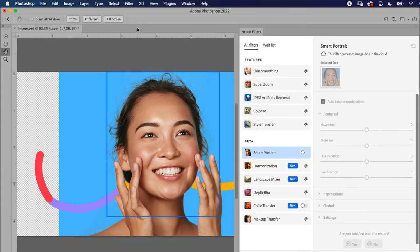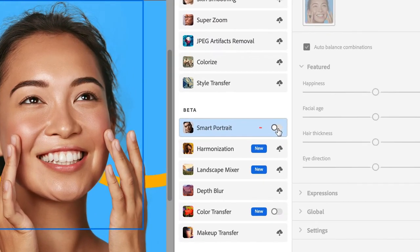The large neural filters dialog box will fill the screen. In the column just right of your image, turn Smart Portrait on.